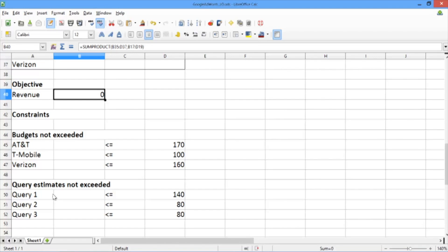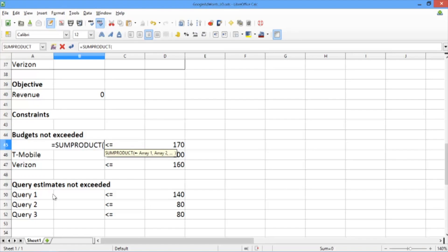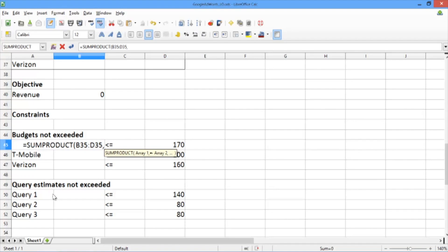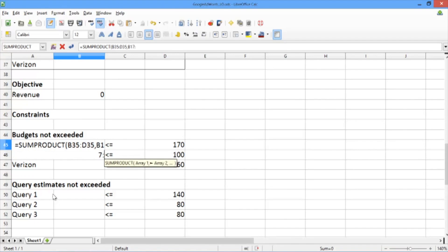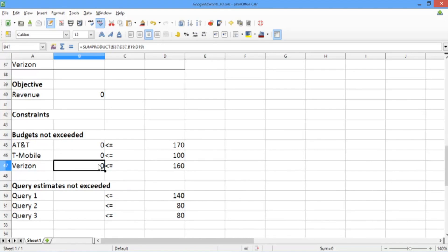To compute how much of each advertiser's budget we're using, we're going to use the average price per display and the decision variables of each individual advertiser. To get AT&T's budget usage, we use SUMPRODUCT again, but this time just for AT&T's decision variables and AT&T's average prices per display. We write equals SUMPRODUCT, select cells B35 through D35 for AT&T's decision variables, and B17 through D17 for AT&T's average prices per display. We can do the same for T-Mobile and Verizon by simply dragging these expressions, and LibreOffice will conveniently fill them in for us.